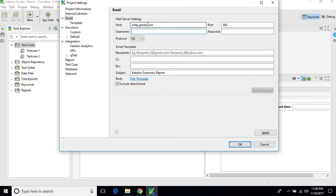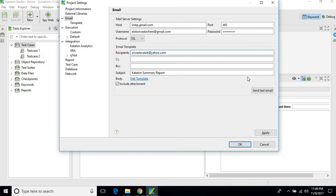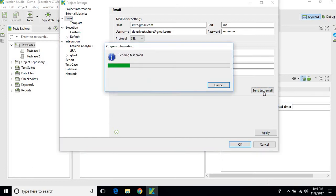Username is... Now we can provide the recipients. Let me give any dummy value just to check whether it's working or not. Okay, so I'll just apply it and I'll try to check by clicking on Send Test Email.